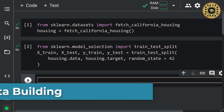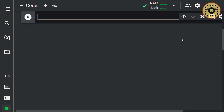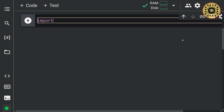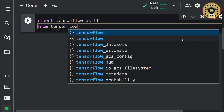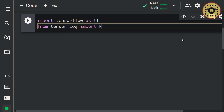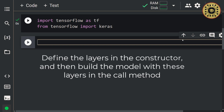Let's move on to the model building step. To build the model, we're going to use the Keras subclassing API. This approach allows you to build flexible deep learning models. First, let's import TensorFlow and Keras: import tensorflow as tf, from tensorflow import keras. Note that in model subclassing, we're going to define the layers in the constructor, and then build the model with these layers in the call method.